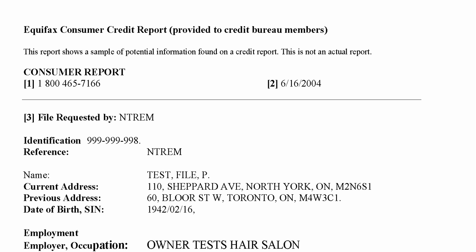The first thing to point out is the Consumer Report phone number. This is the phone number you're going to provide to your consumer if they have been declined credit. If they're unable to obtain financing due to their credit report, this is the number to contact Equifax. In most cases the consumer can go online and fill out a report requesting information be removed or updated. It's important to note that you cannot give a copy of this credit report to your client — you must advise them to contact Equifax and obtain a copy themselves.